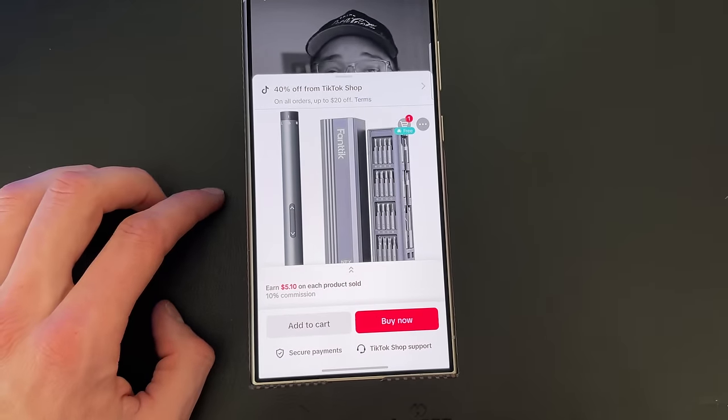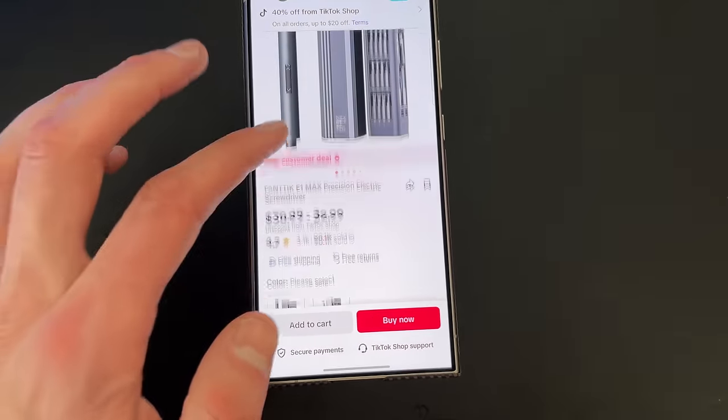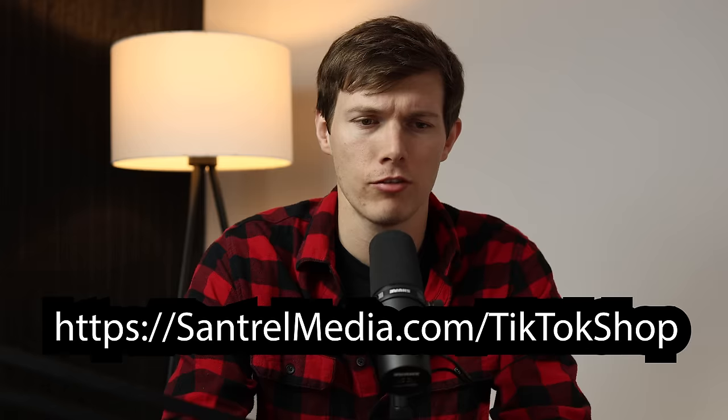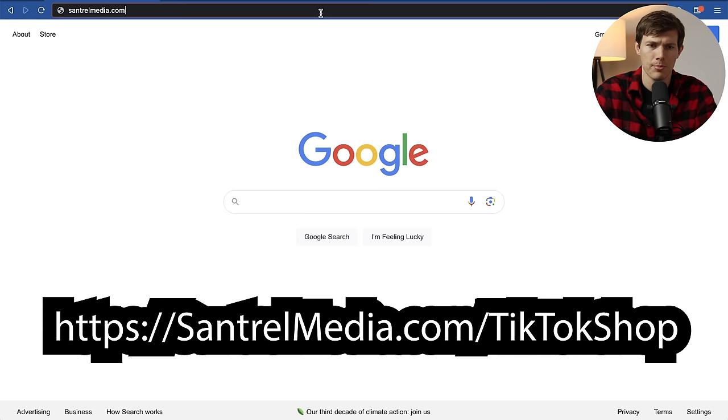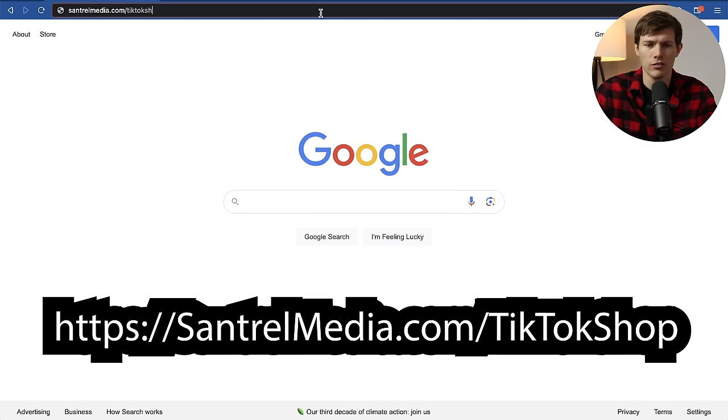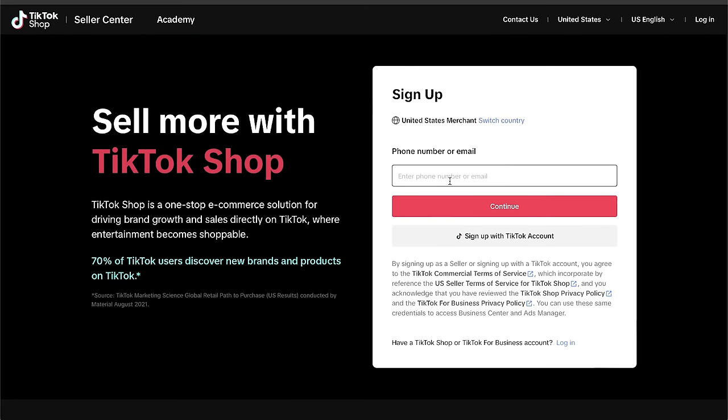So how do you get started with this? Well, if you already have an online store, that's fine. We can link it. And if you don't have an online store, I'll show you how to set one up in just a minute. You are going to start off by going to centralmedia.com slash TikTok shop. We'll have a link in the top of the description. That way it just brings us all to the same page.